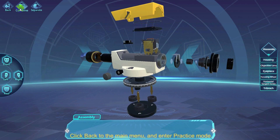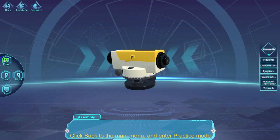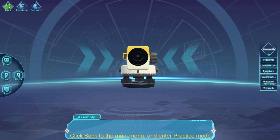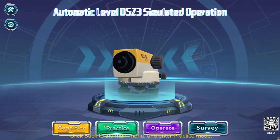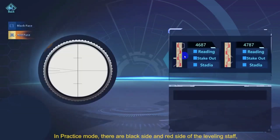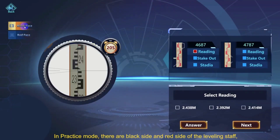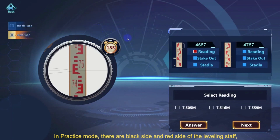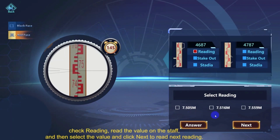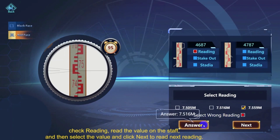Click back to the main menu and enter Practice Mode. In Practice Mode, there are black side and red side of the leveling staff. Under Check Reading, read the value on the staff, then select the value and click Next to read the next reading.